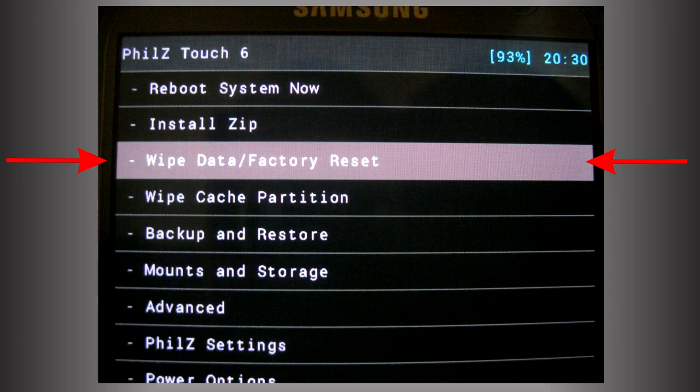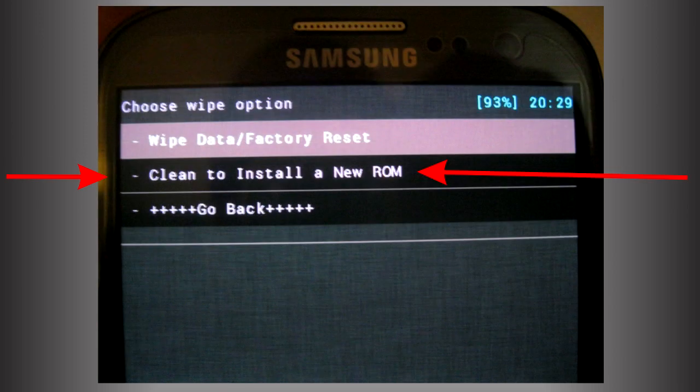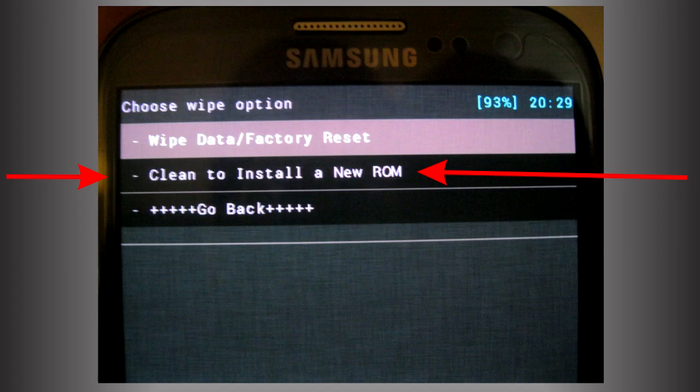Once you get into the recovery, first thing you want to do is go into wipe data factory reset. Once there, you want to click on clean to install a new ROM. This is basically going to clean your whole phone and just make sure that when you install the new ROM it doesn't have any errors. Once you hit that, it'll take a while before it cleans everything.